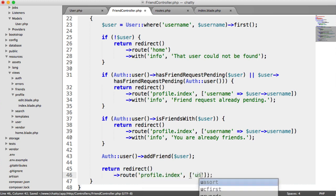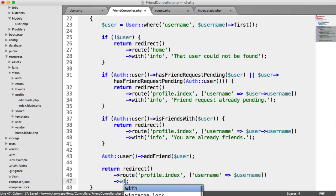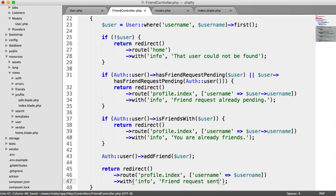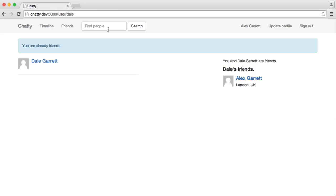So again, we pass in our username. And we want to say with info friend request sent. Perfect. So this is now done, and we can test this out.